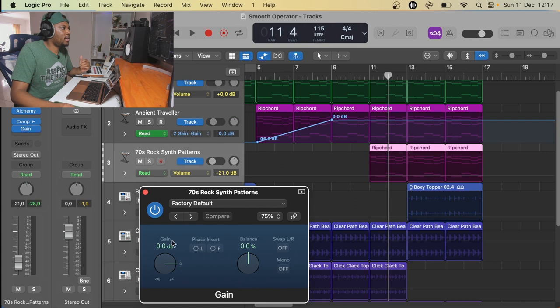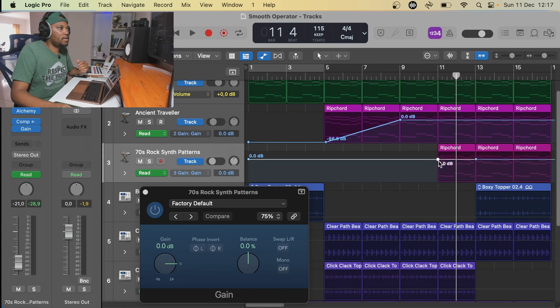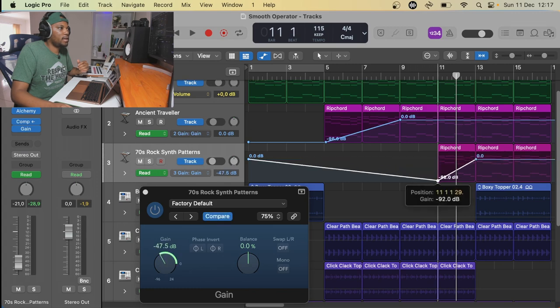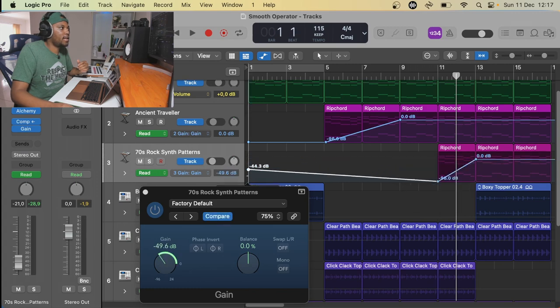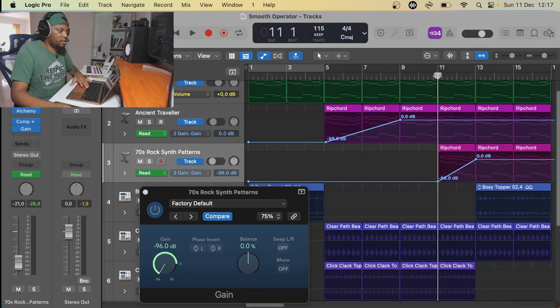I can just add this gain here and just make sure that I automate that sound. Then I can just do this and drop that down like that. And then this sound here is going to come in slowly.